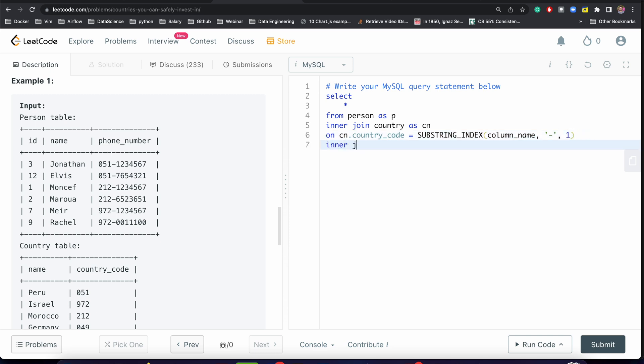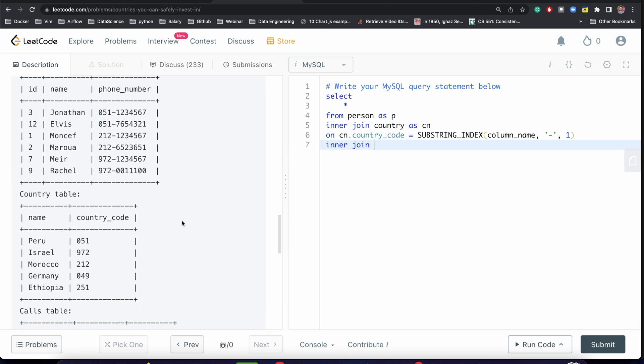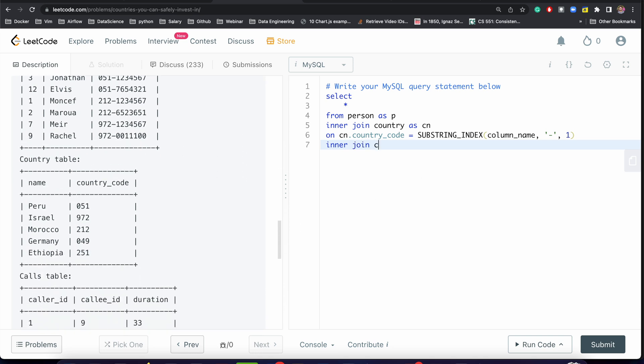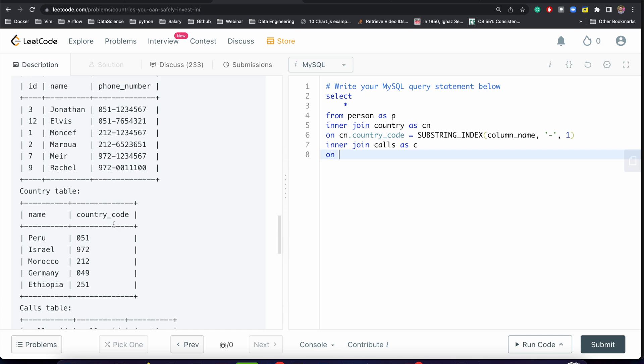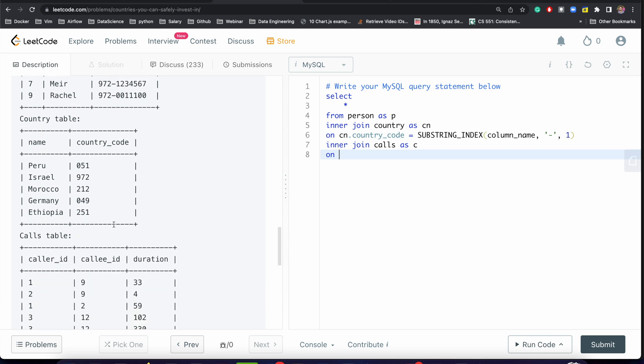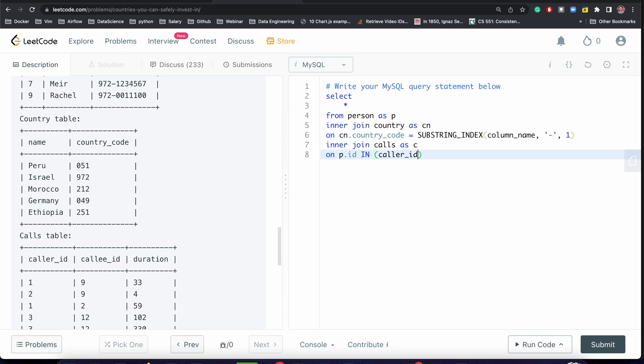We've joined person and country. We need to join calls AS c. What will be the ON condition? I've already mentioned we need to join two times. We need to join p.id equal to caller_id and p.id should also equal to callee_id. But we cannot write AND and OR, so we can write IN. callee_id, caller_id, and callee_id.